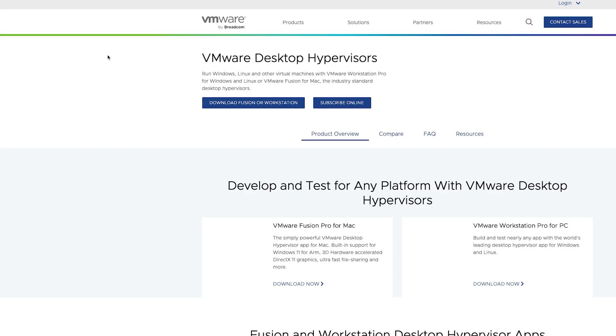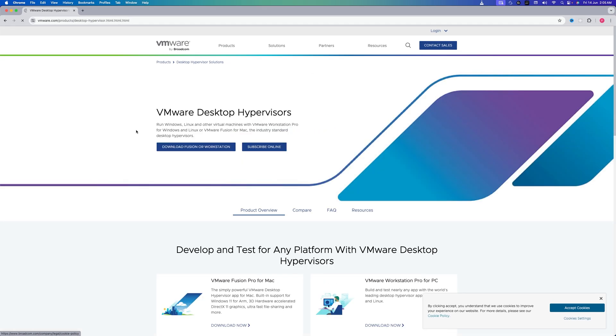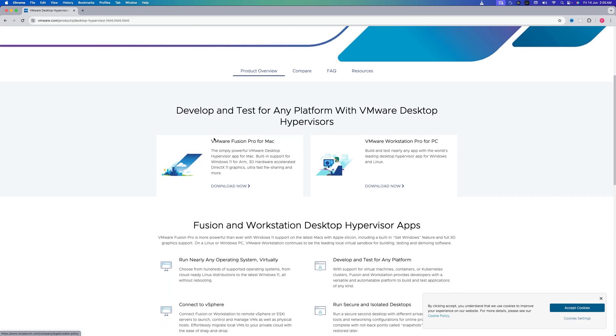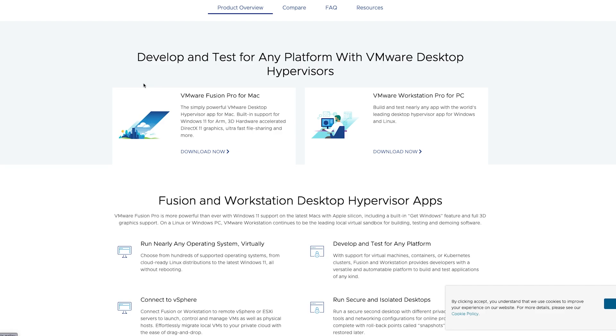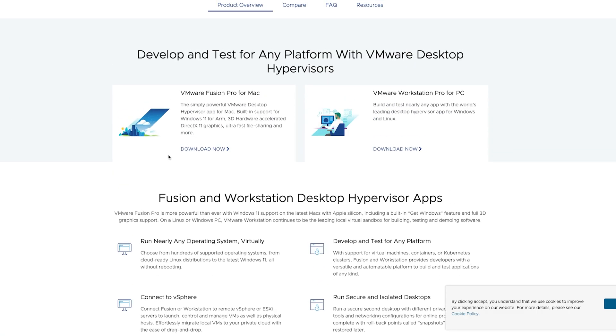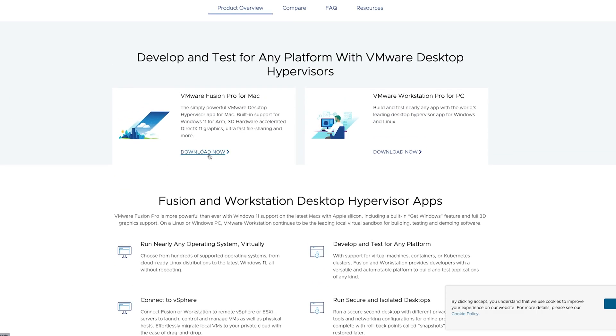And for those who are not aware, recently VMware was purchased by another company named Broadcom, so we may see some changes in the website. But not to worry guys, we're going to cover the latest method of downloading and installing VMware Fusion Pro in our Mac. So let's go down here and then let's click on Download Now. This will basically take us to the Broadcom website.